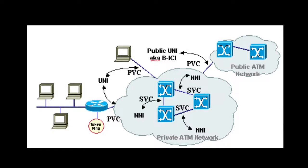Furthermore, with the PVC you pay for the bandwidth whether or not you use it. With SVCs, the amount you pay depends on how much bandwidth you use.